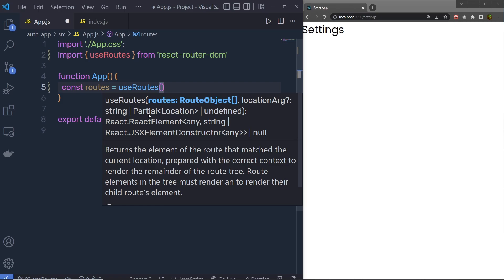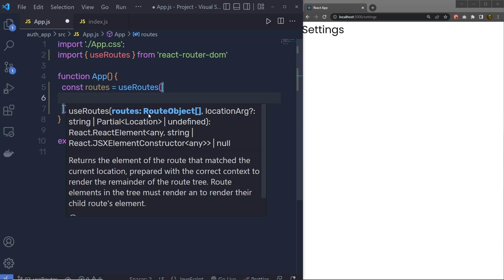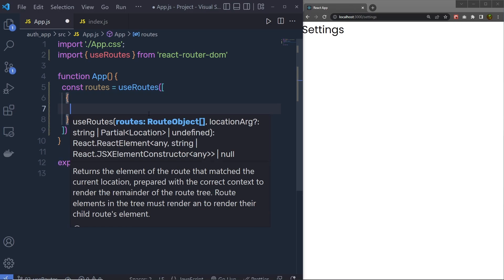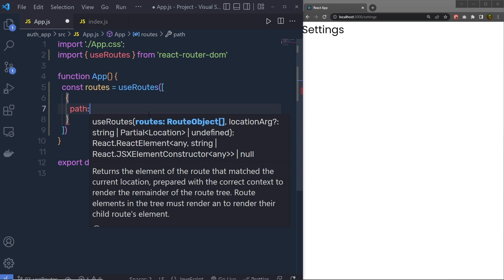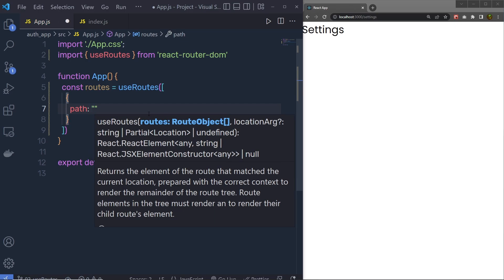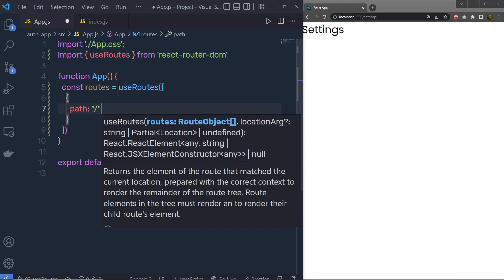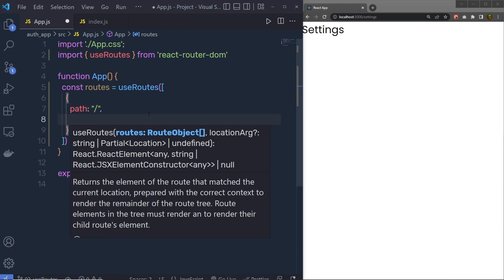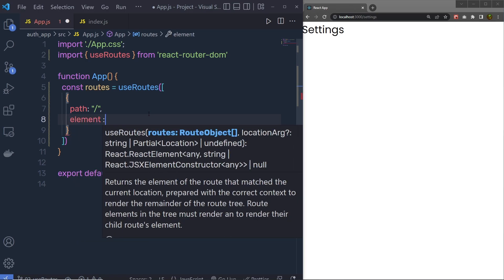Inside useRoutes you pass an array of routes. Inside this array you add objects, and each object represents a route. You specify different properties on each object — first the path property. For the root route, we pass path: '/', and then for this path we specify the element property using the Home component.